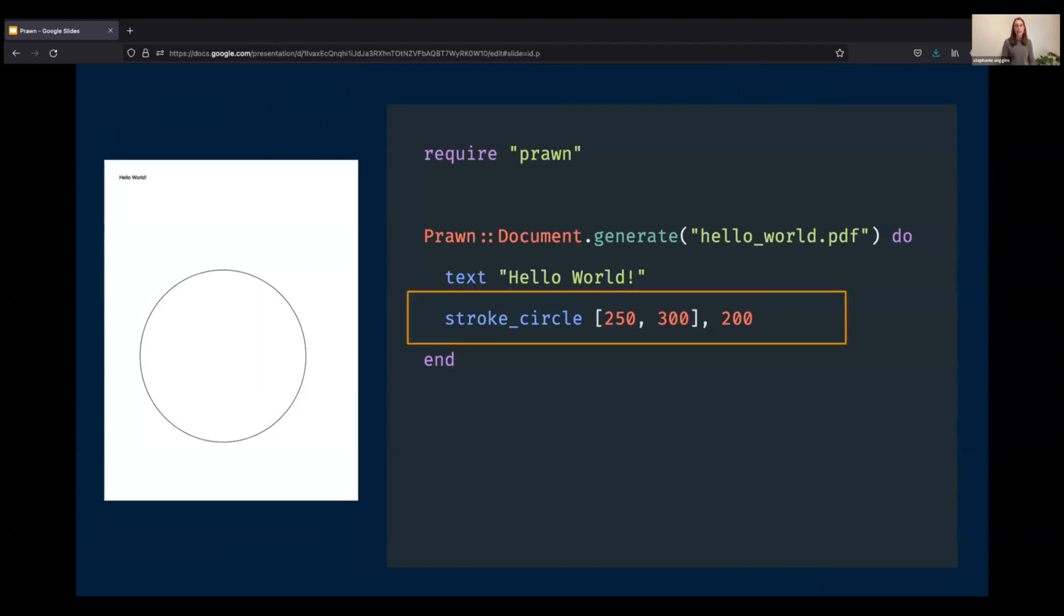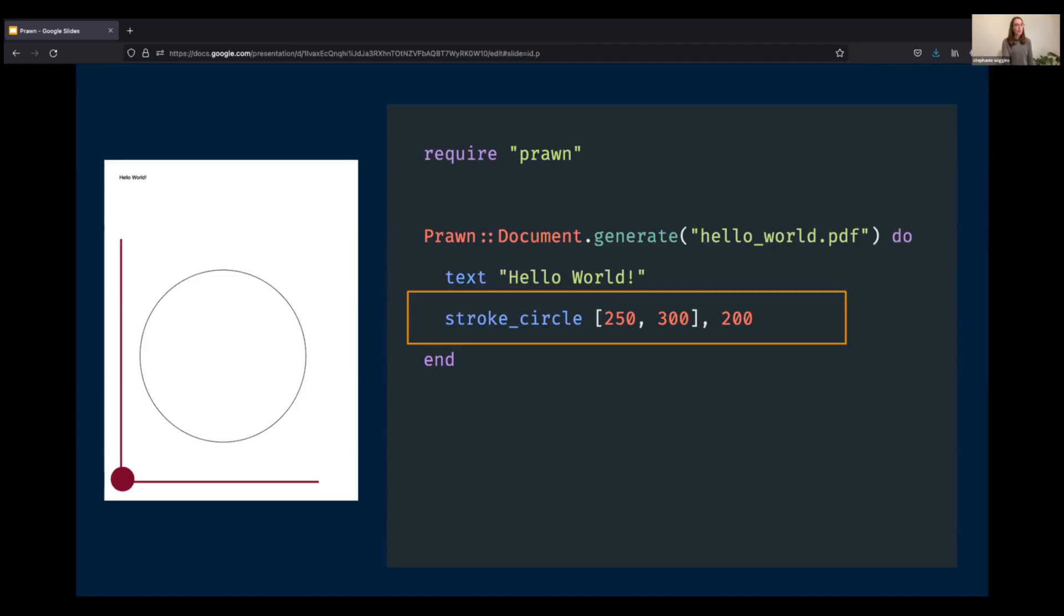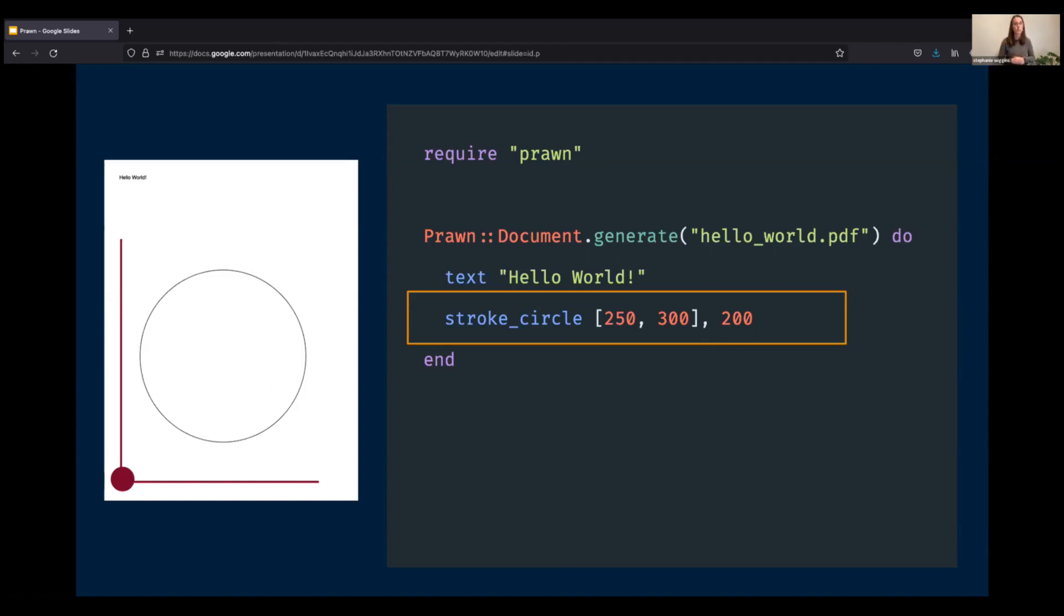In order to grasp one other fundamental concept, let's zoom into the line that draws the circle. And you'll notice that we first pass in 250 and 300, and you might be wondering what that's doing. Prawn is built on a coordinate system where the origin, or zero, zero, is in the bottom left corner. So in our example, we are telling Prawn, hey, start drawing this circle at 250, 300, and make it 200 pixels big.